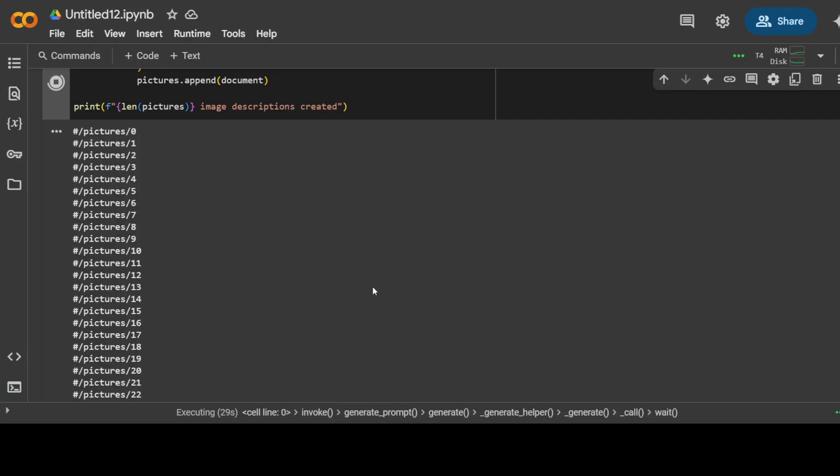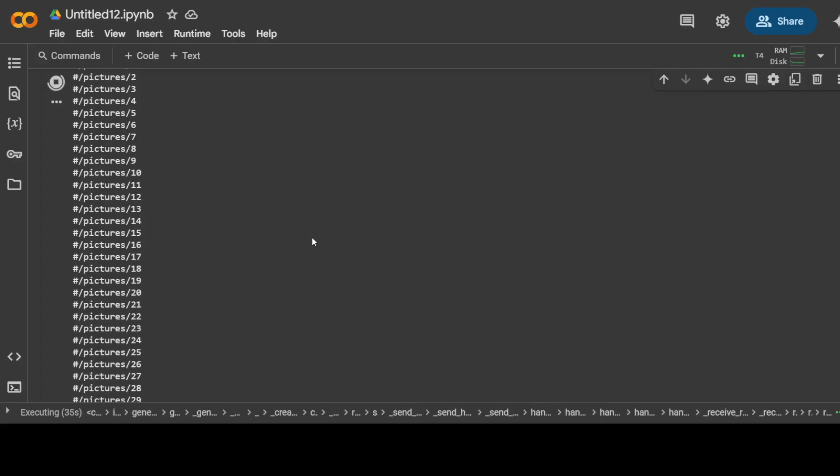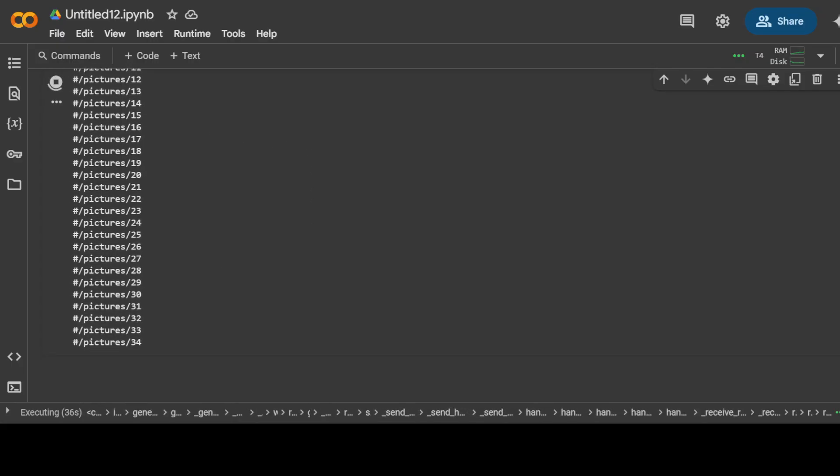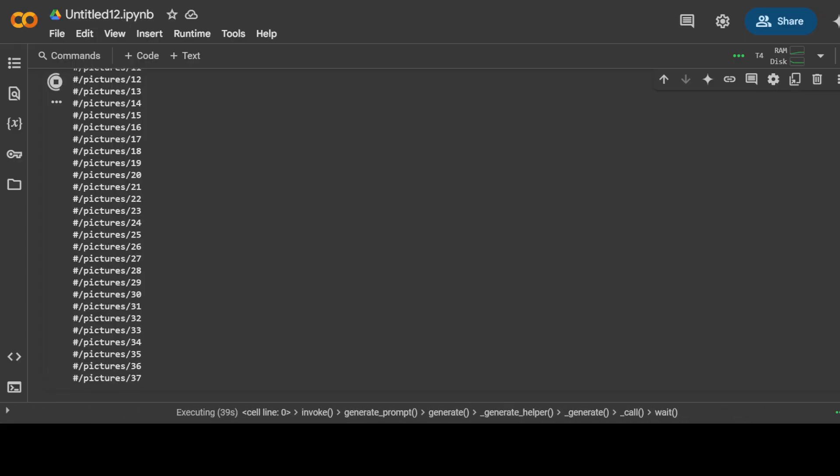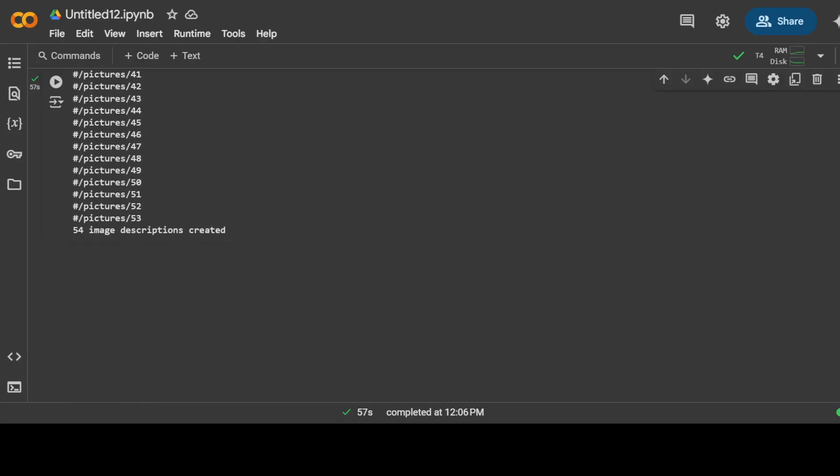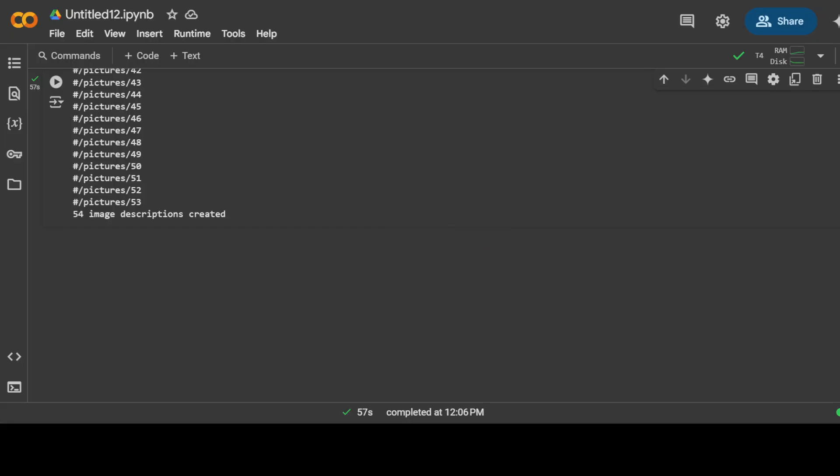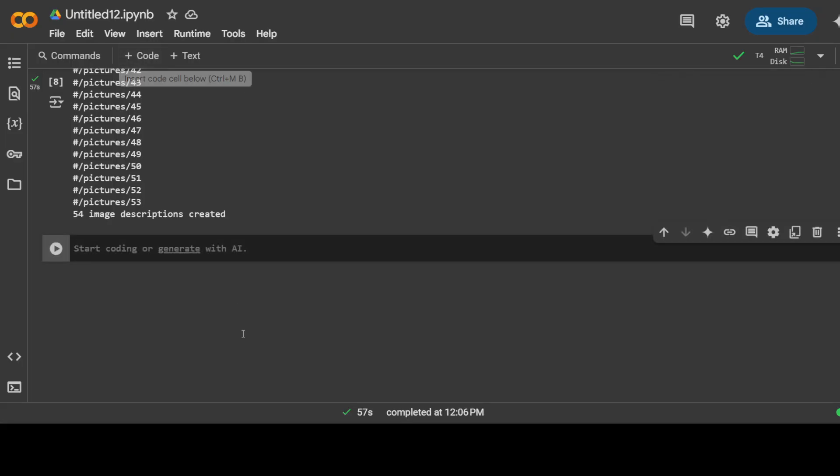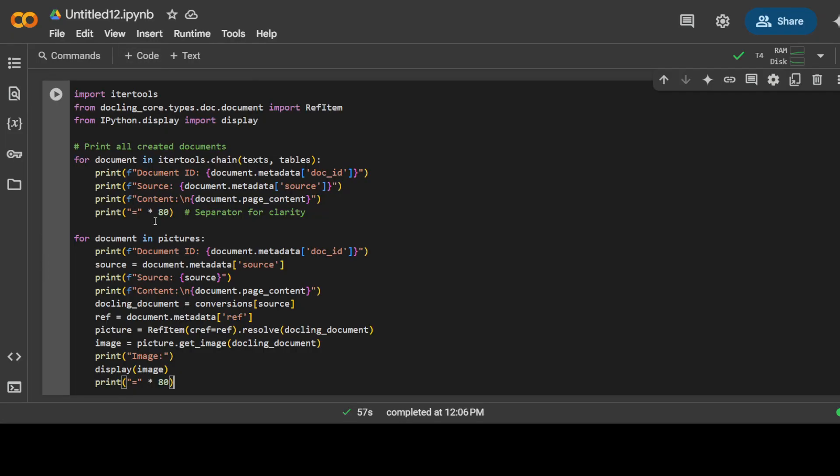This video is not sponsored by Docling by the way. This takes a long time depending upon the images, so I'm just going to pause the video here and I'll show you once all the images are done. It took around a couple of minutes and it has done all the 54 images here.